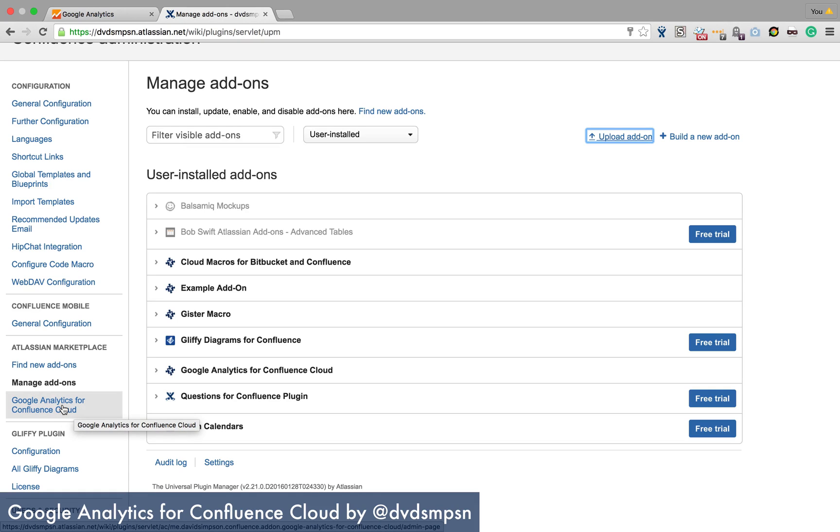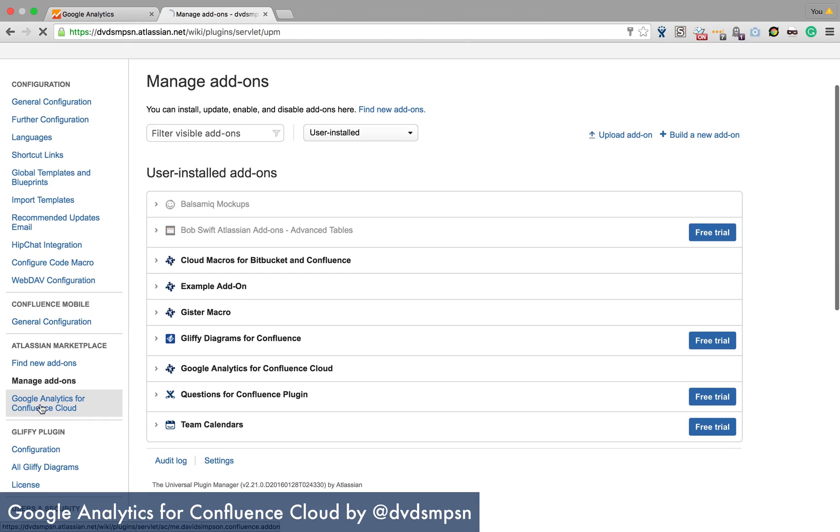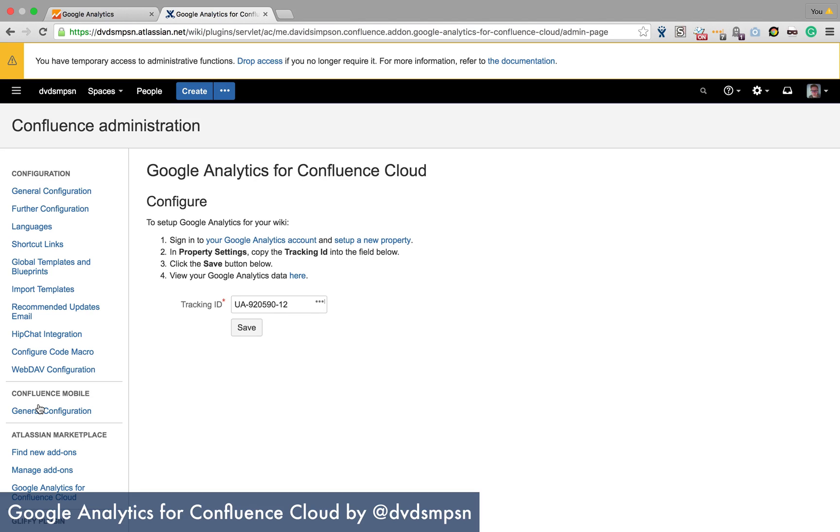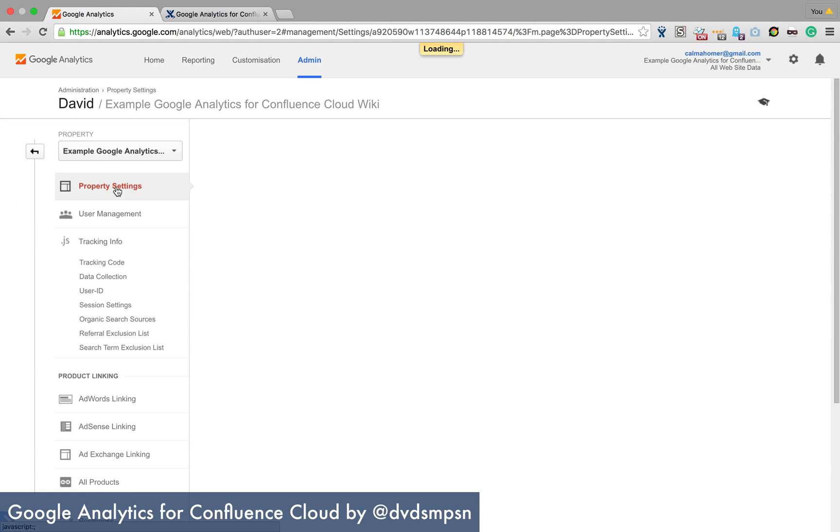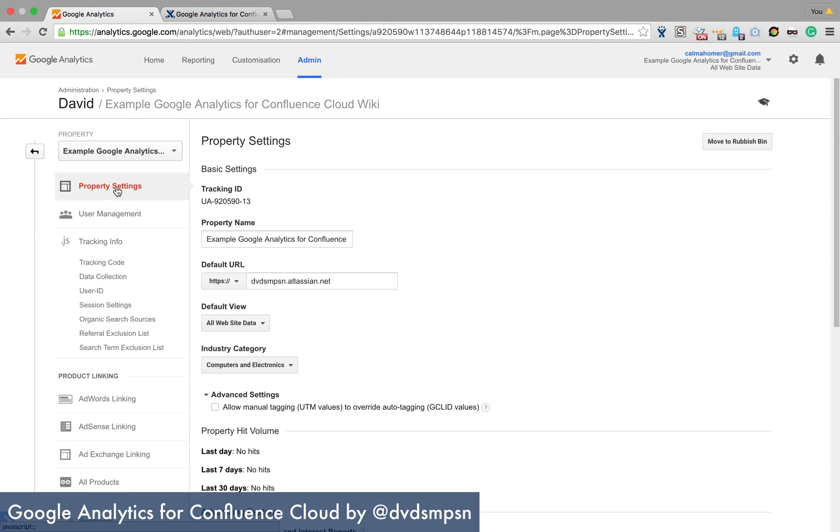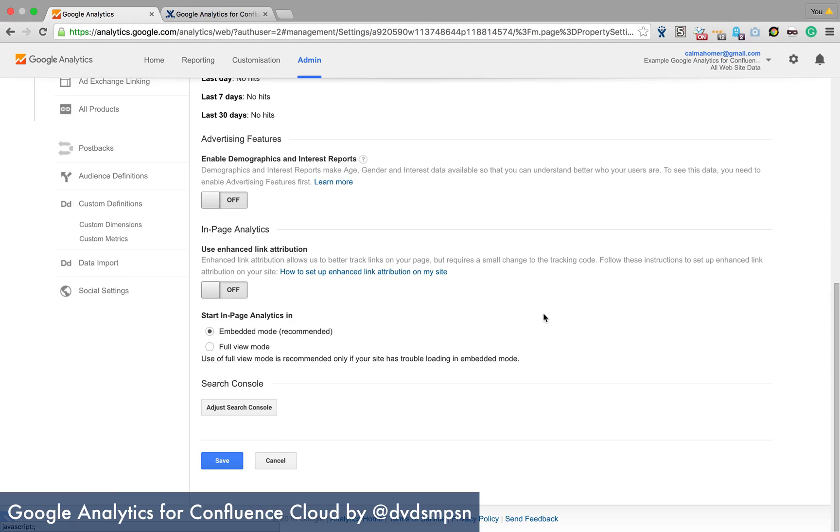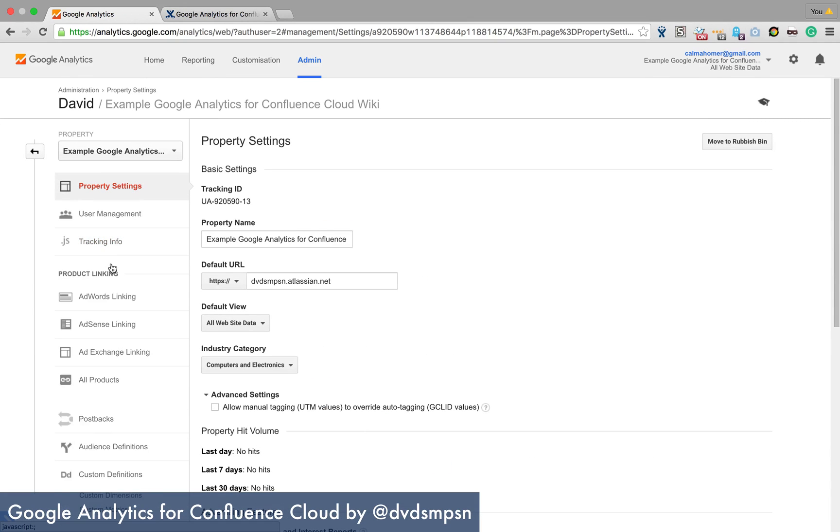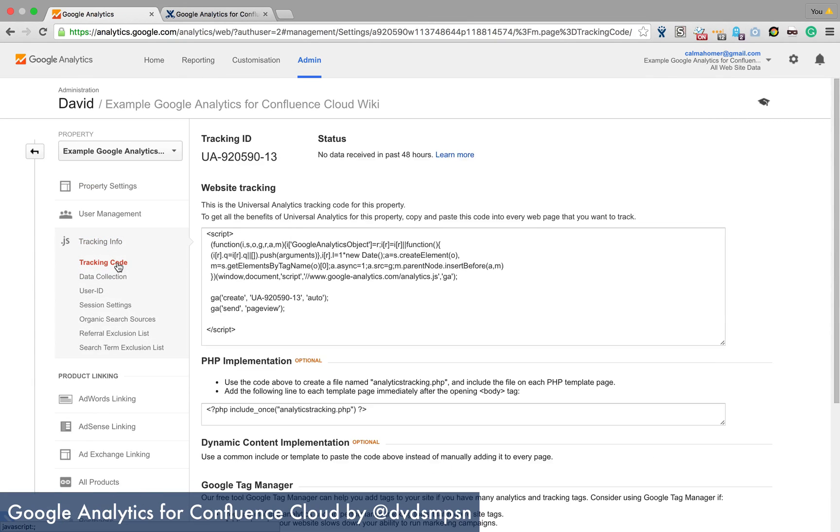You should get a Google Analytics Confluence Cloud link here and you can add the tracking ID in here. The tracking ID you should be able to get from the property settings, no not the property settings, the tracking info and the tracking code.